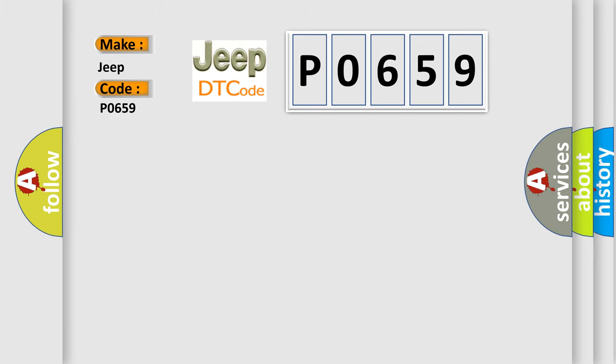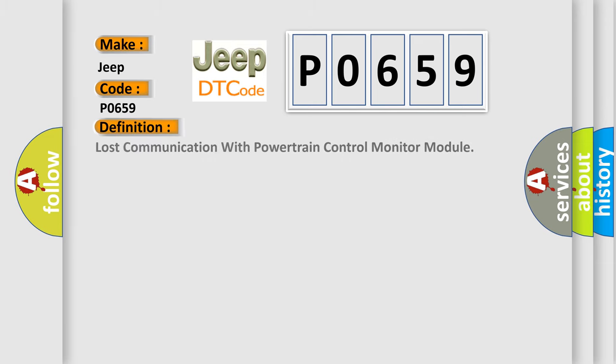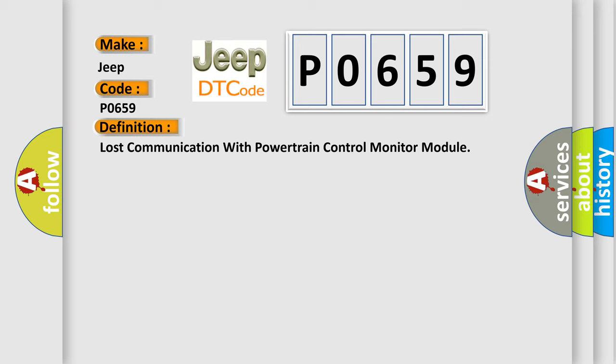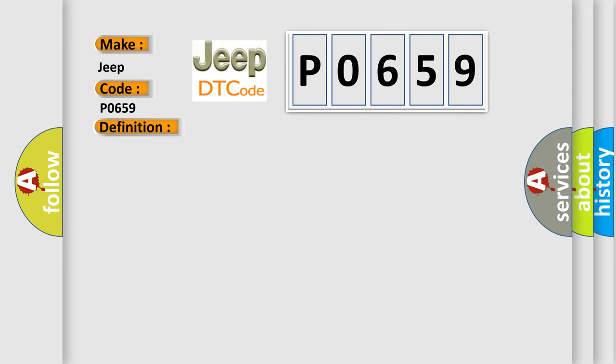The basic definition is lost communication with powertrain control module. And now this is a short description of this DTC code.